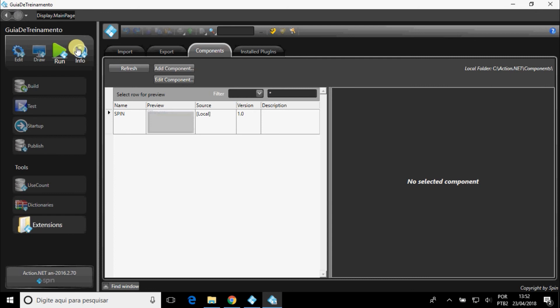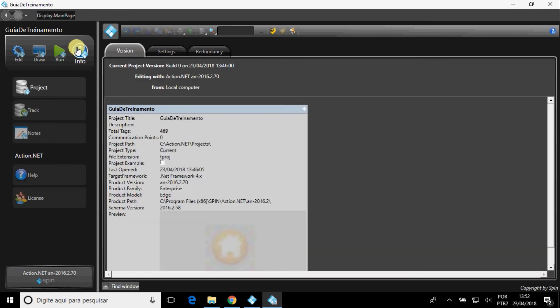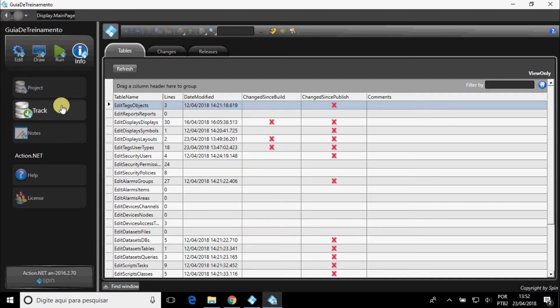In the Info menu, you can see information about the project. In Track, the changes made and when they happened.